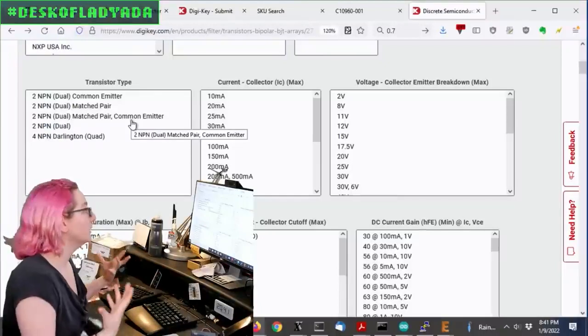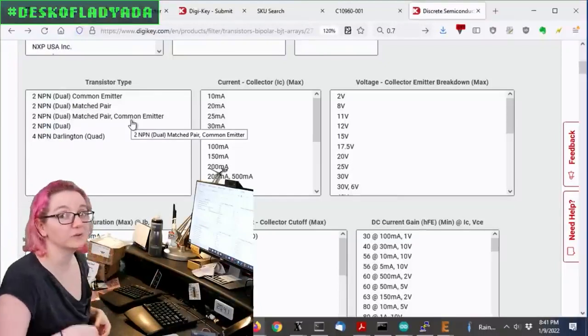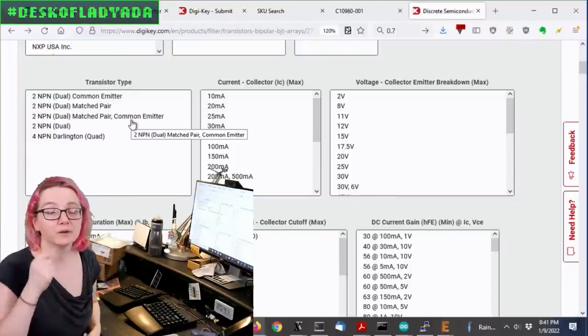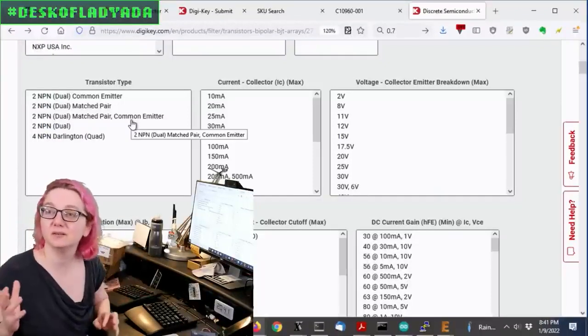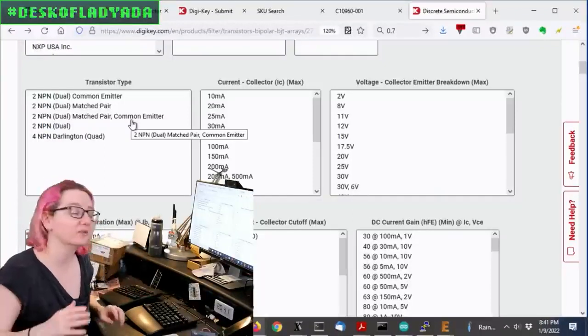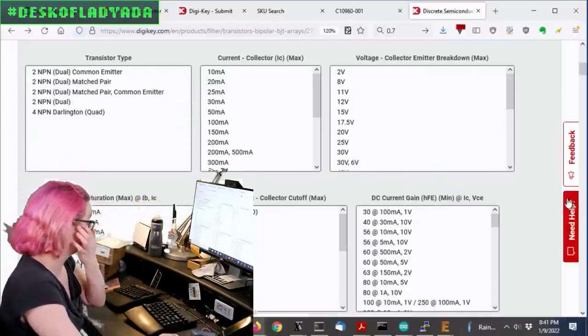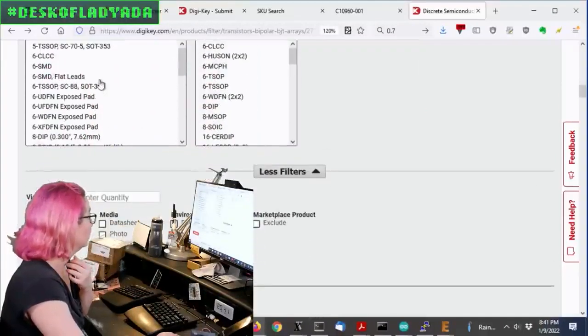In this case, it doesn't matter because we're using them totally separate, but also we don't want common emitter. So I don't mind looking for matched pair, but you usually have to pay a little bit more for matched pairs. If you do synthesizers, you're going to constantly be doing matched pair stuff, but I'm not doing synthesizers. I'm doing a cutie pie, so that's cool.